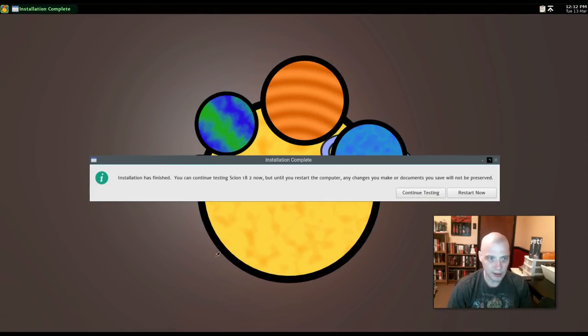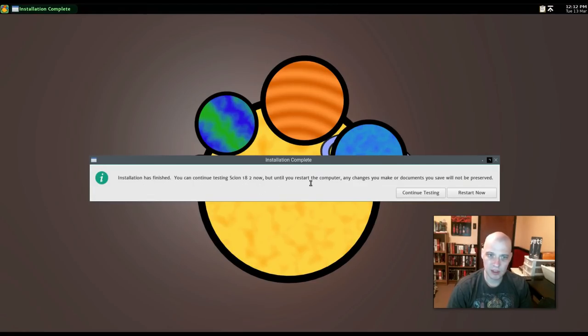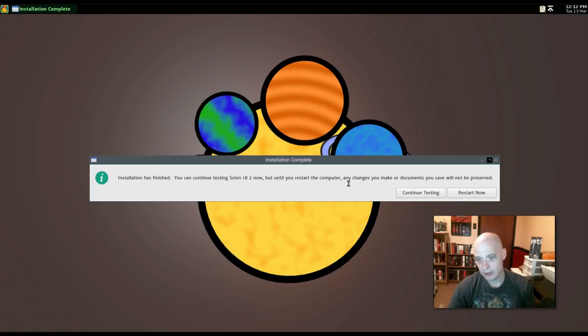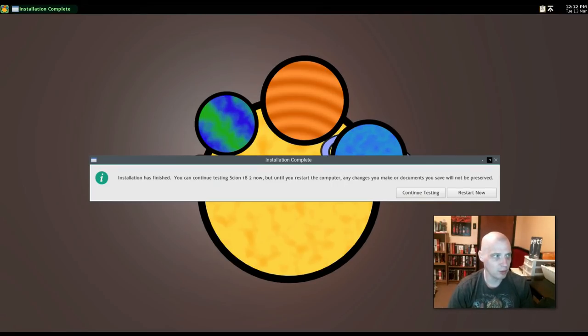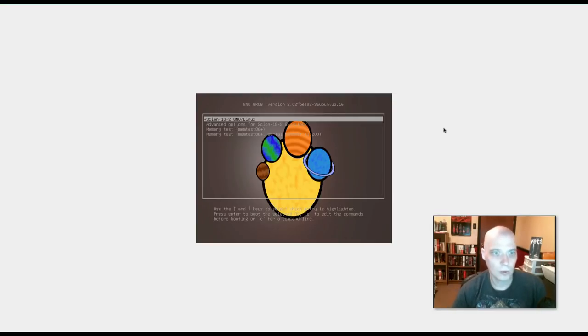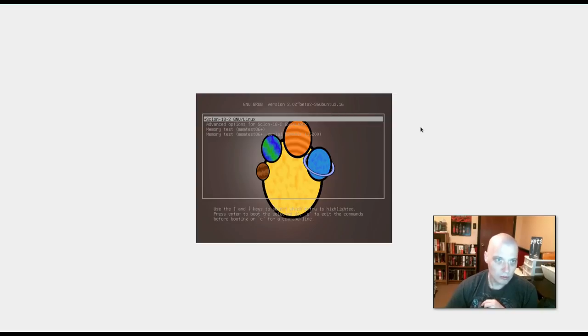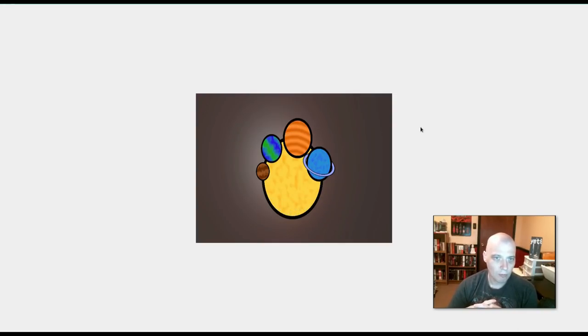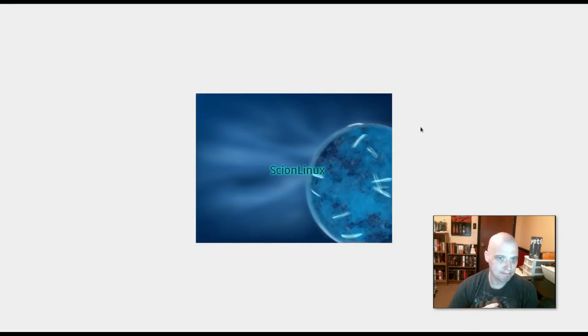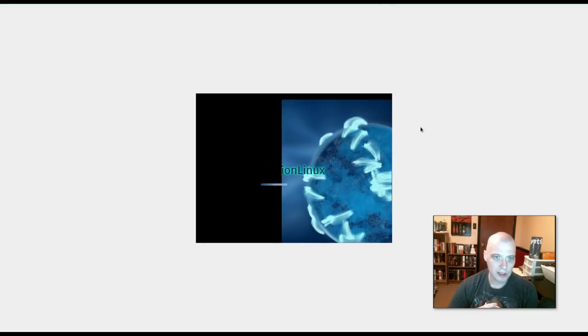All right. It looks like the installation is completed. It says installation is finished. You can continue testing Scion 18.2 now. But until you restart the computer, any changes you make or documents you save will not be preserved. So anytime you install an operating system, you have to reboot the machine. And I'm going to do that right now. All right. So I've rebooted the machine. And I've got our grub menu here. Let's see how long it takes for Scion 18.2 to boot up. I really like the splash screen there. That was really nice. Something's kind of glitchy here. Probably the VirtualBox Guest Editions. Looks like it's trying to go full screen, but it just can't. It just keeps going back to this smaller resolution here.